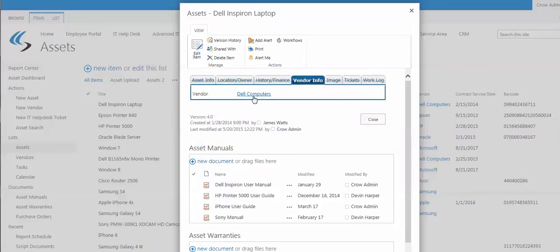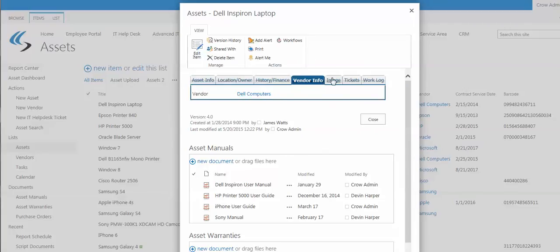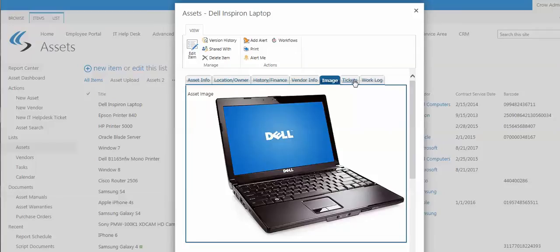Vendor info links out to the supplier and vendor information, telling you about contacts and support sites, images, an image of it, tickets. This one links to our IT help desk, showing all the problems and issues that occurred with this asset.